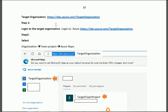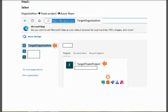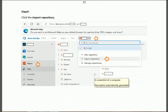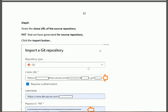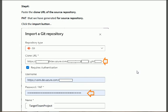For the target organization, login to the target organization and click on the organization. Then click the target organization and click on the repo. When you click on the repo you will get an interface — please click on the combo box on the right side of the repo icon. You will get the option for 'Import Repository'. When you click on Import Repository, you will get an interface where you will paste the clone URL that we copied to Notepad in the previous step.